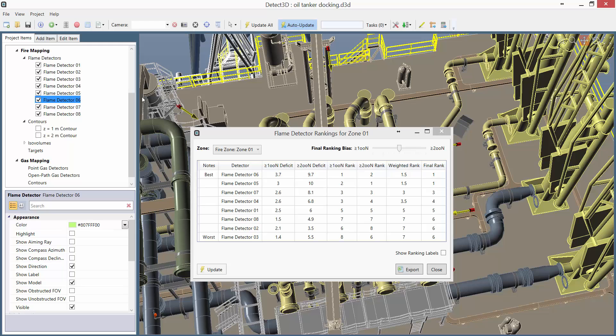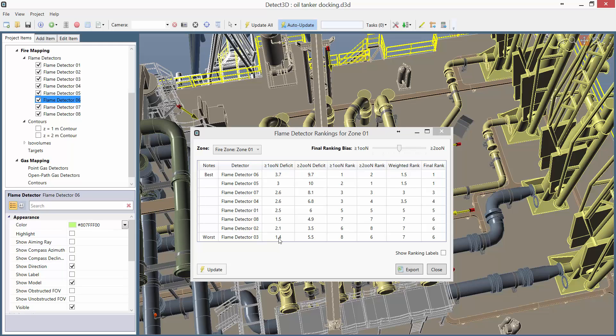If you think about that process, any detector that you switch off and it doesn't affect the coverage that much is a poorly placed detector. We can see the exact results of that process here in the detector ranking window. Each row is for one detector. Next to the detector we can see the 1 out of n deficit, that is how much the 1 out of n coverage was reduced by when this detector was switched off.